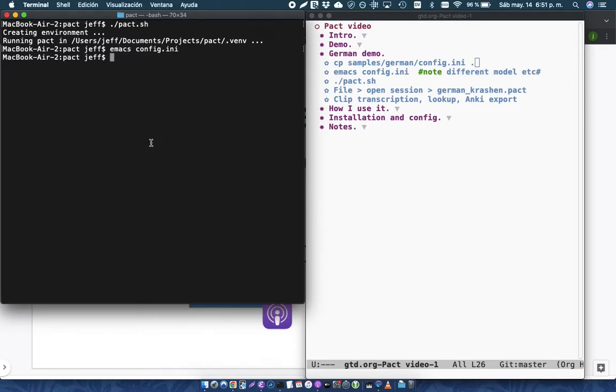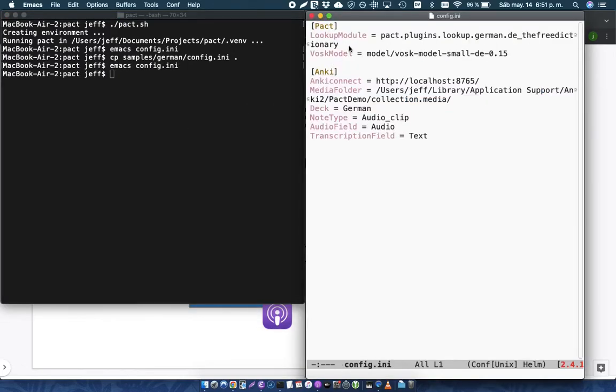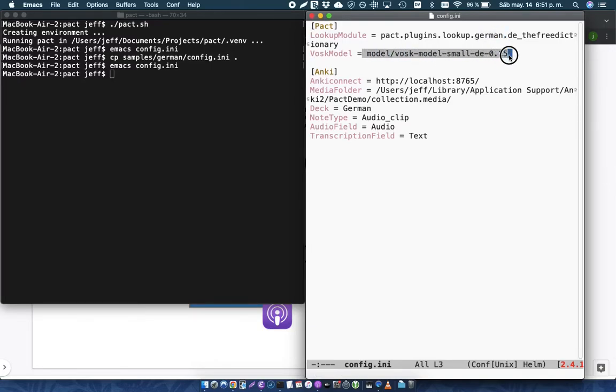So I'll just quickly run that example. And so let's just check the config of that file now. So you can see the lookup module now is referring to a German lookup, and it's using a different Vosk model. So this is for transcription into German. And I'm posting things into a different deck.